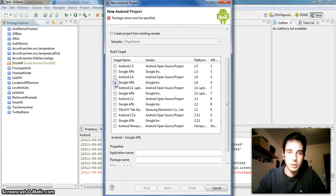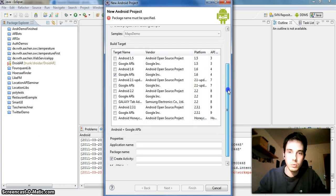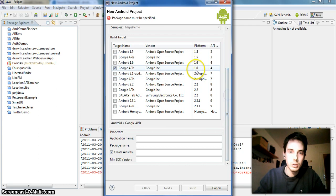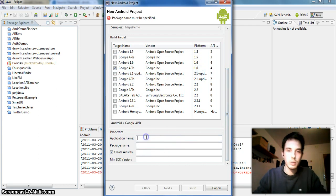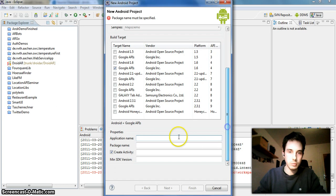You should use the Google APIs version of Android because you might want to use the map view. I will use version 1.6.